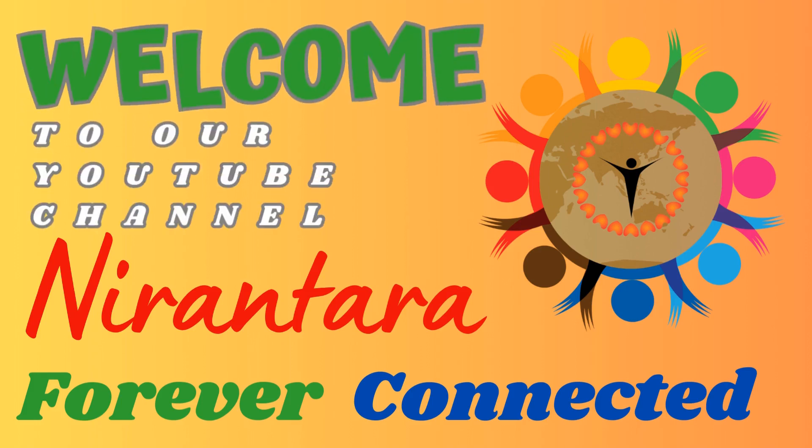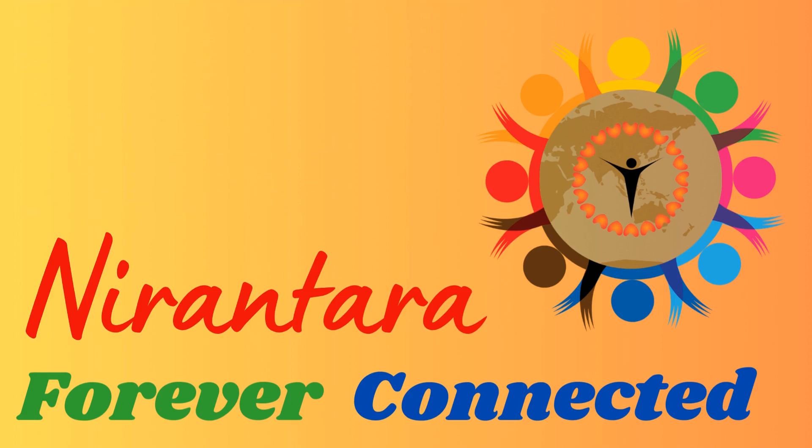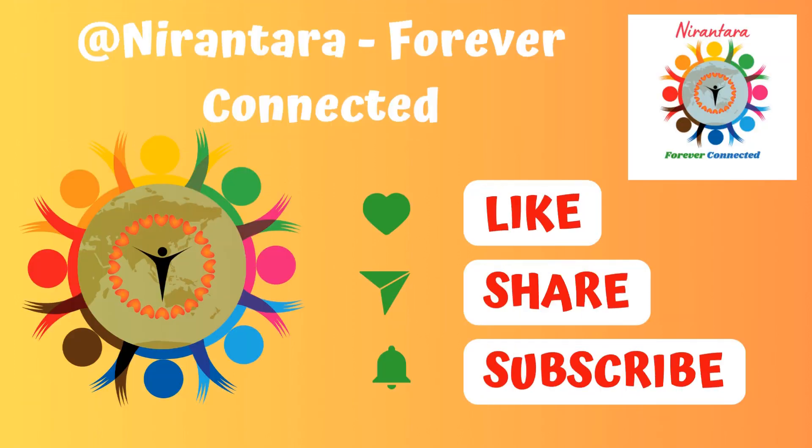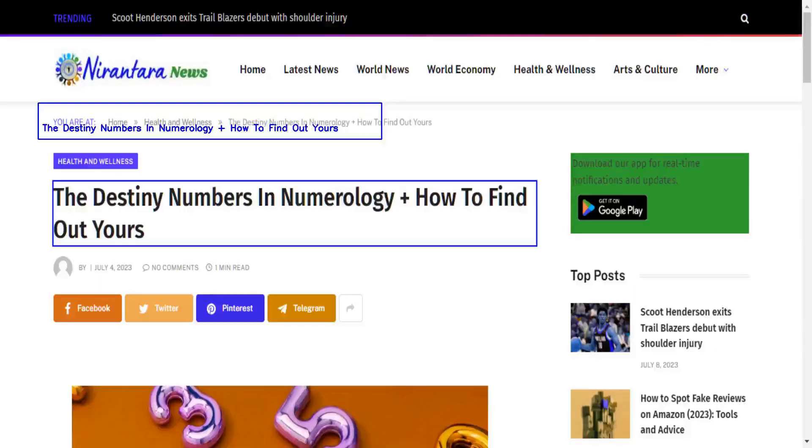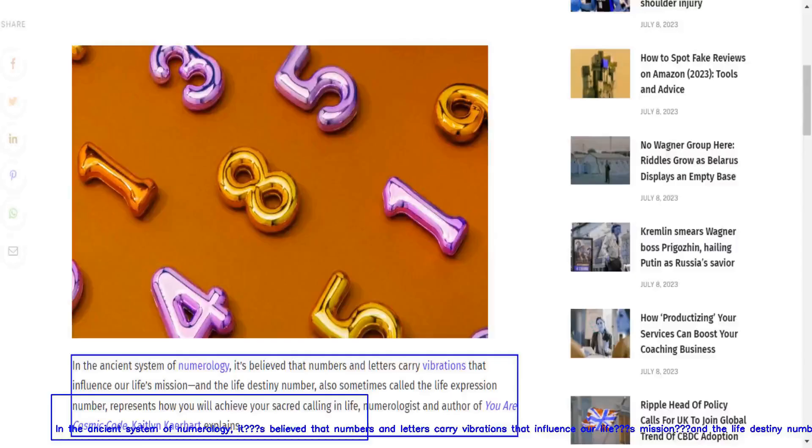Welcome to our YouTube channel Nirantara forever connected. Like, share and subscribe to my channel. The destiny numbers in numerology and how to find out yours. In the ancient system of numerology, it's believed that numbers and letters carry vibrations.